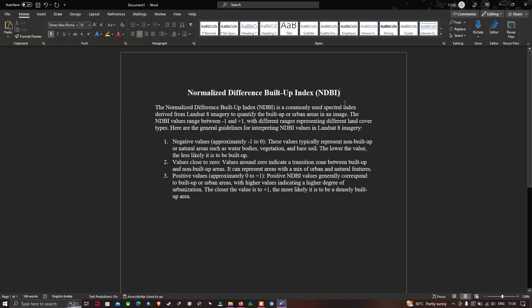The Normalized Difference Buildup Index is commonly used as a spectral index derived from Landsat 8 imagery to quantify the buildup or urban areas in an image. The NDBI value ranges from minus one to plus one, with different ranges representing different land cover types. Negative values from minus one to zero typically represent non-buildup or natural areas such as water bodies, vegetation, and bare soil — the lower the value, the less likely it is to be a buildup area.